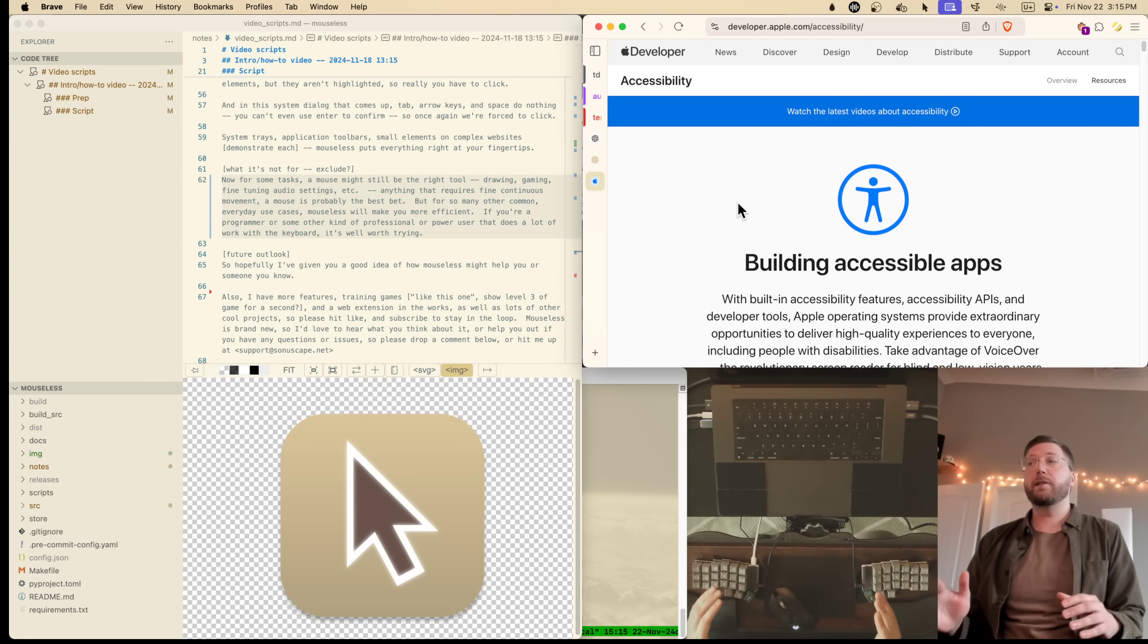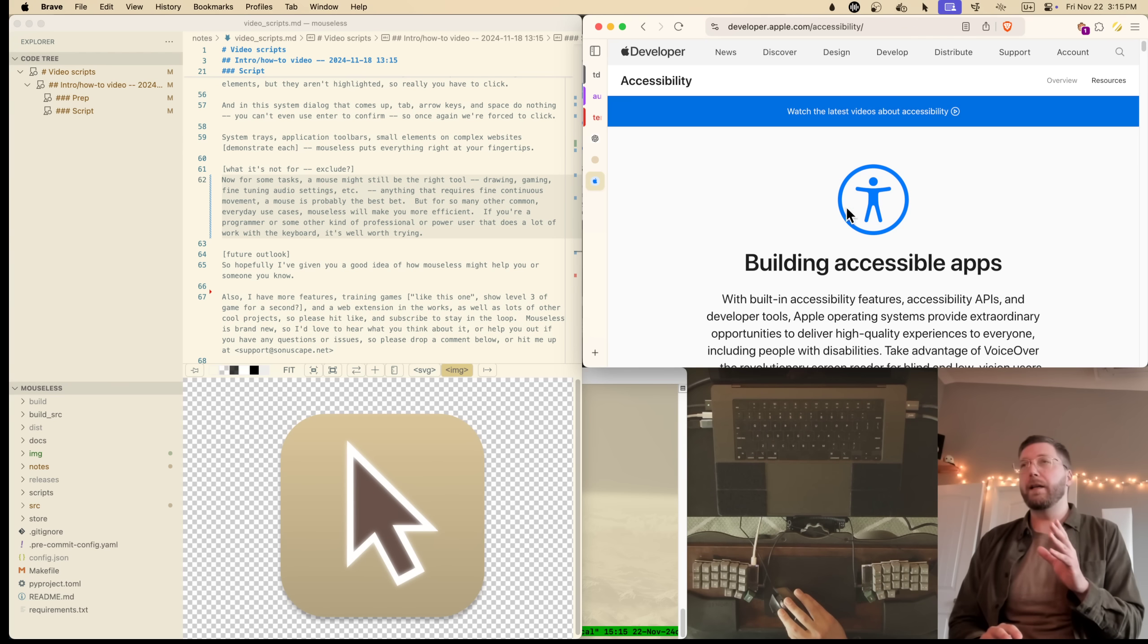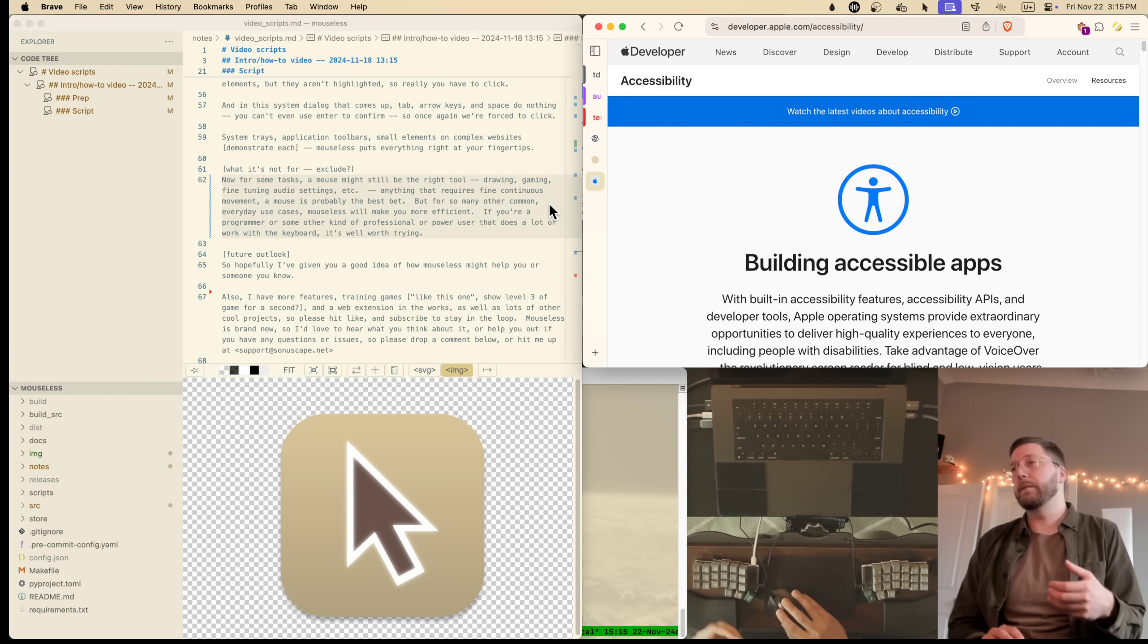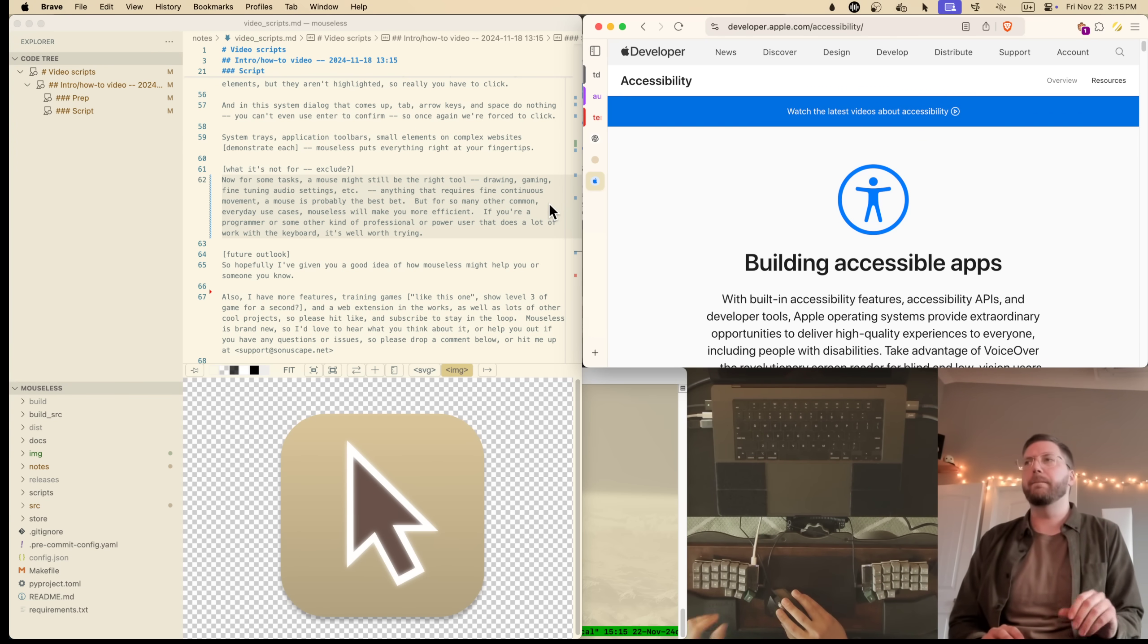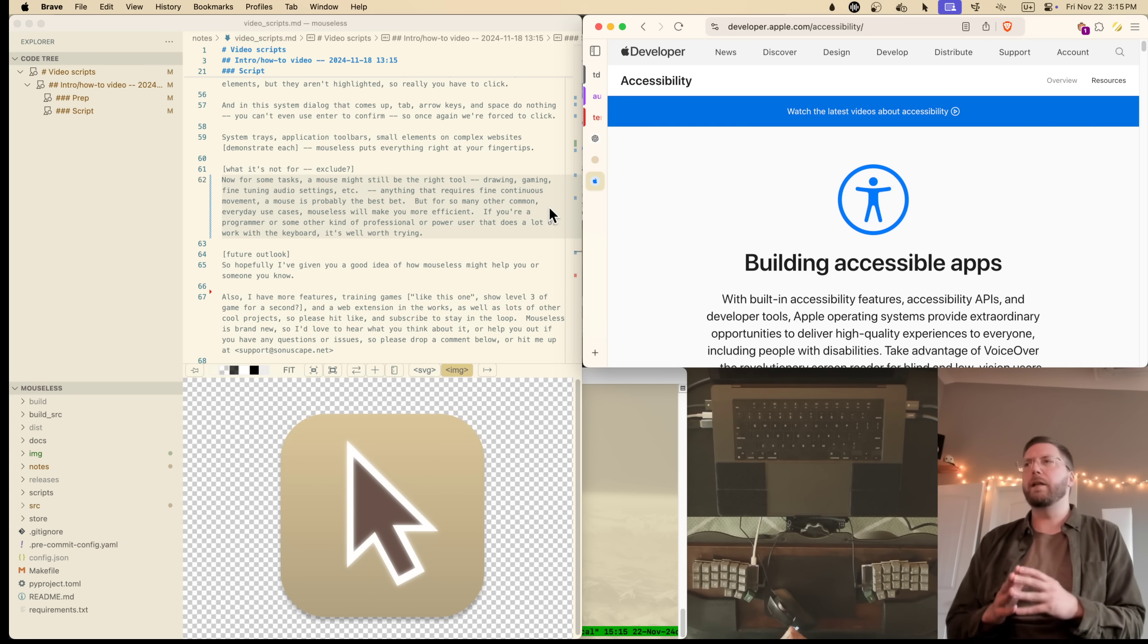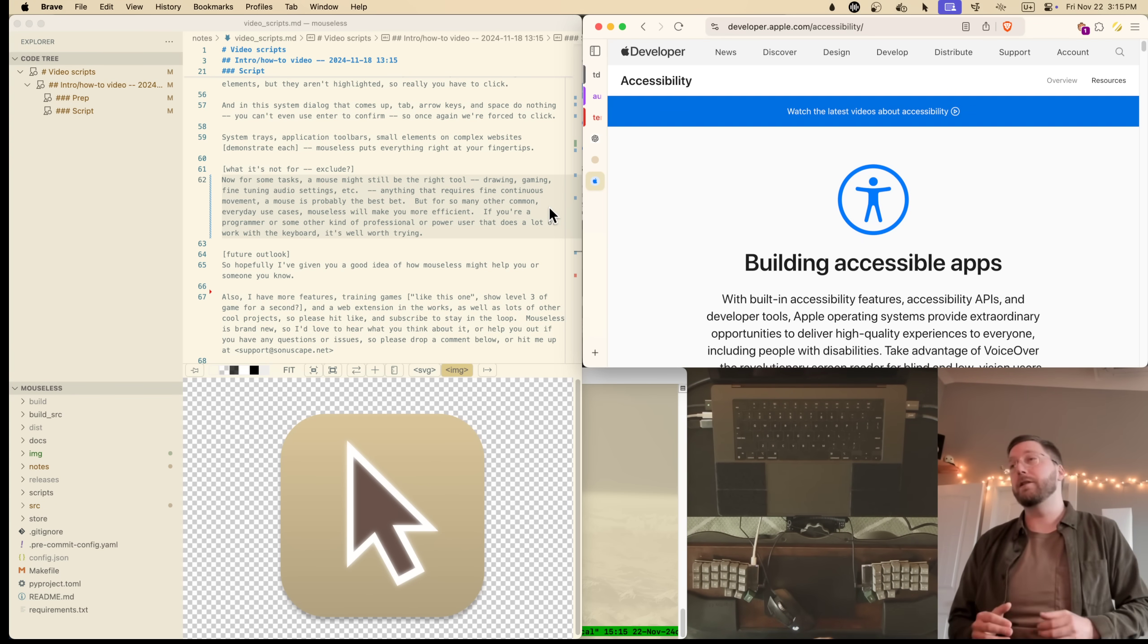Now for some tasks, anything that requires fine continuous movement, a mouse might still be the right tool for the job. You know, drawing, gaming, things like that. But for so many other common everyday use cases, Mouseless will make you more efficient.